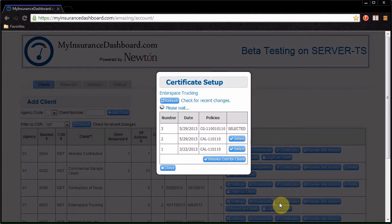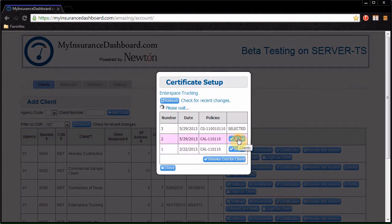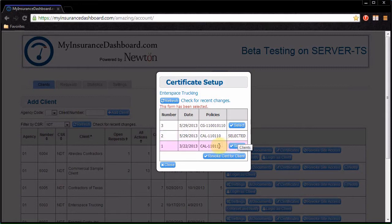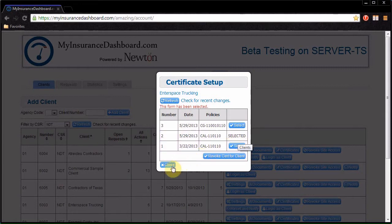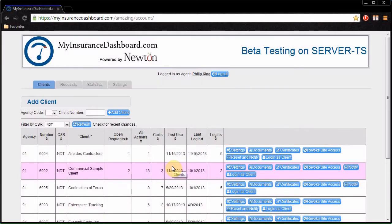Click Select to choose a certificate. Or click Revoke Cert for Client to remove access to that certificate. Note that this is the only place to remove a certificate from My Insurance Dashboard.